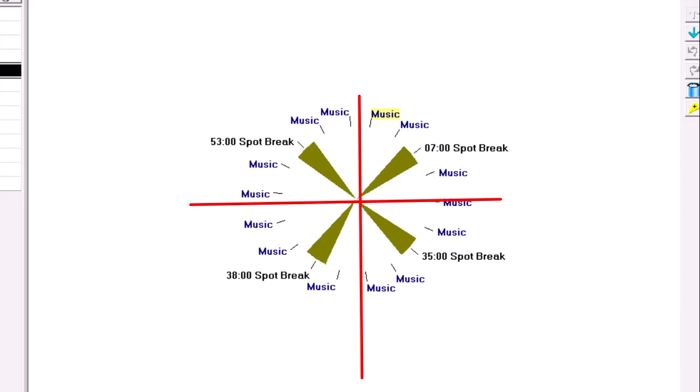Radio listeners bounce in and out all the time. Short listening spans multiple times a day is very common, particularly for commuters.